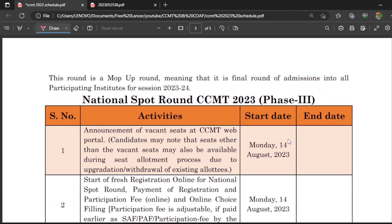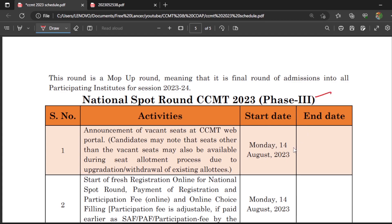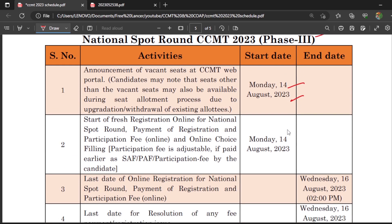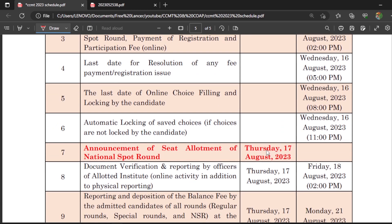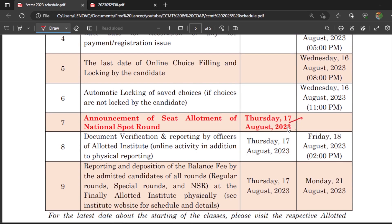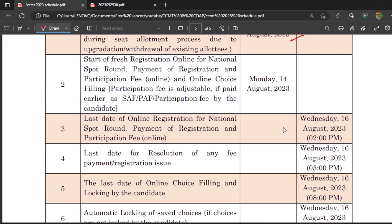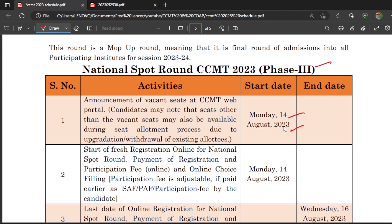If there are still vacant seats after the special rounds, they will be filled through the National Spot Round (Phase 3), starting from 14th August 2023, with results on 17th August 2023. Don't worry about the college you might get — cutoffs have been reducing year by year, so even with a lower GATE score you may get a good college. For example, in Civil Engineering Structures, cutoffs have been dropping. I have made dedicated videos on cutoffs for each and every NIT; those are also in the description and in my CCMT playlist.